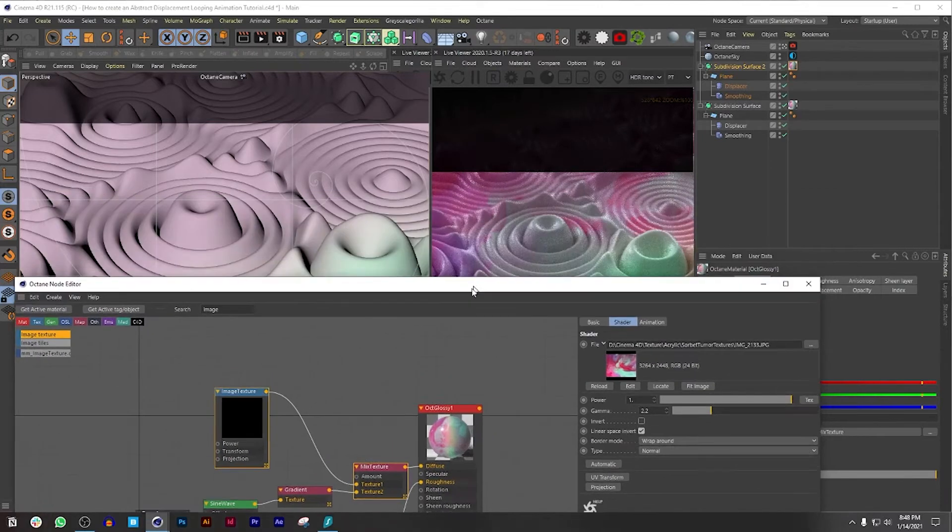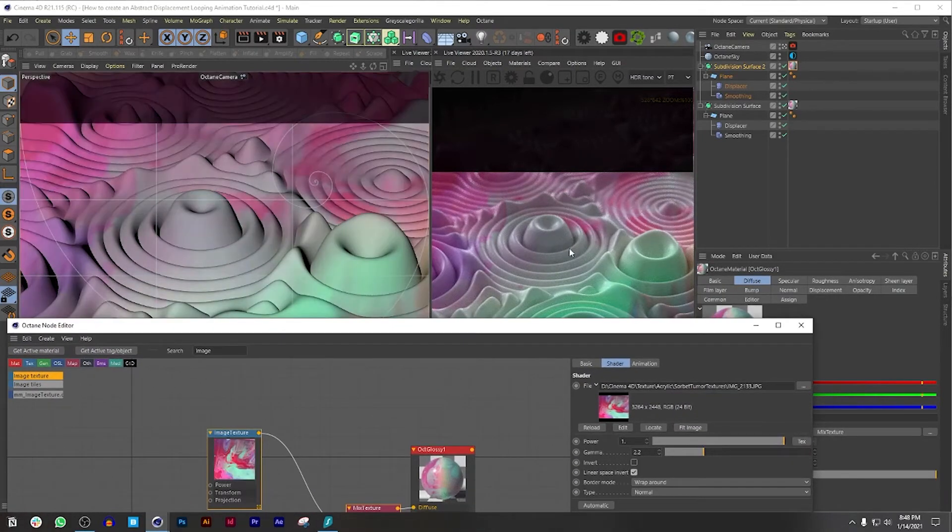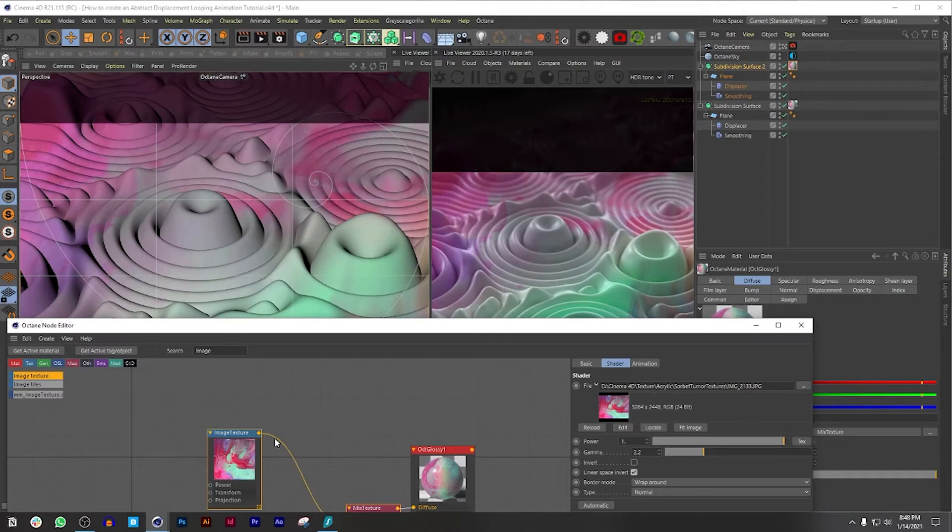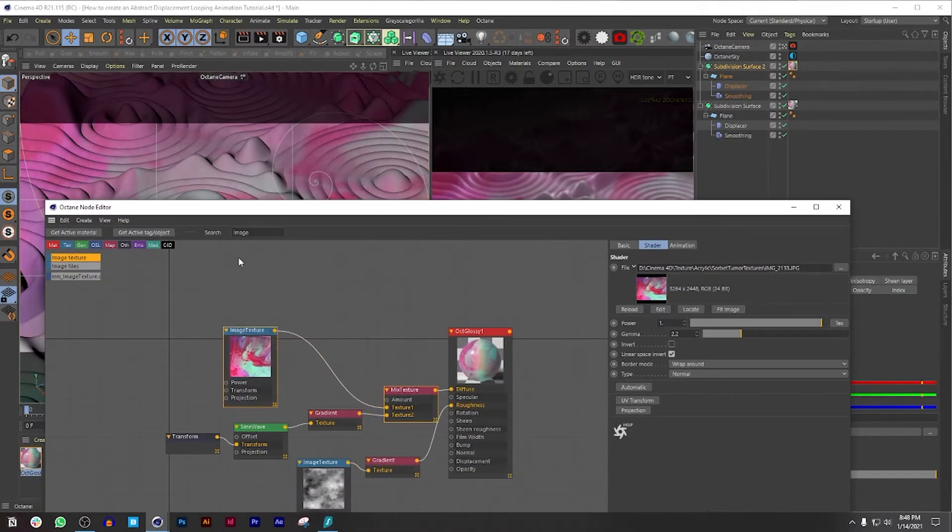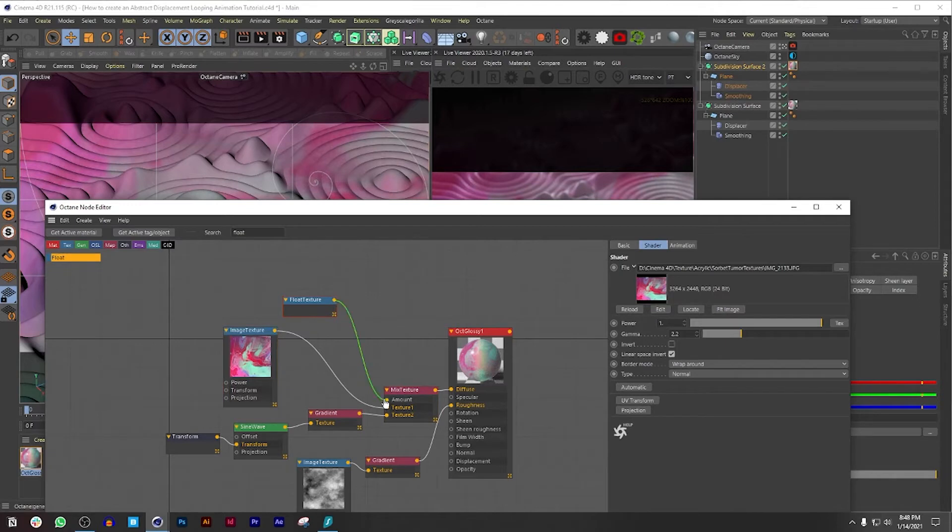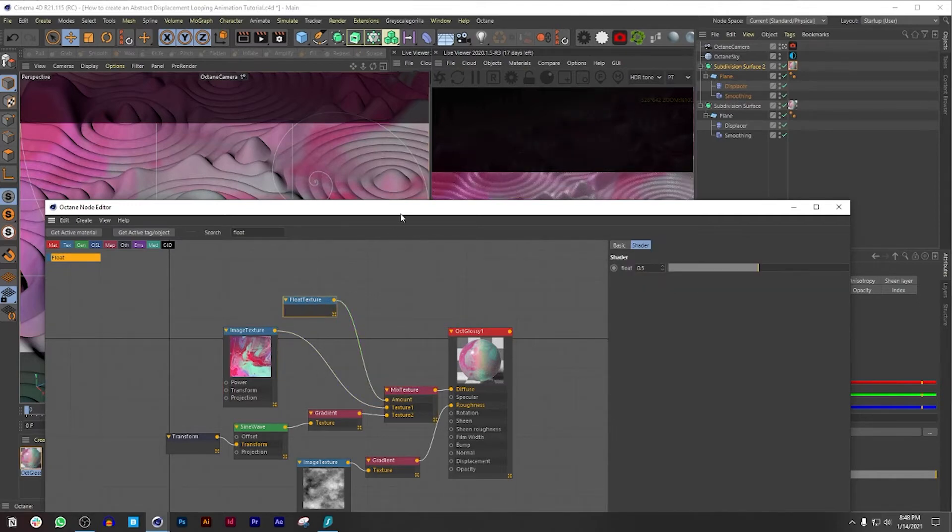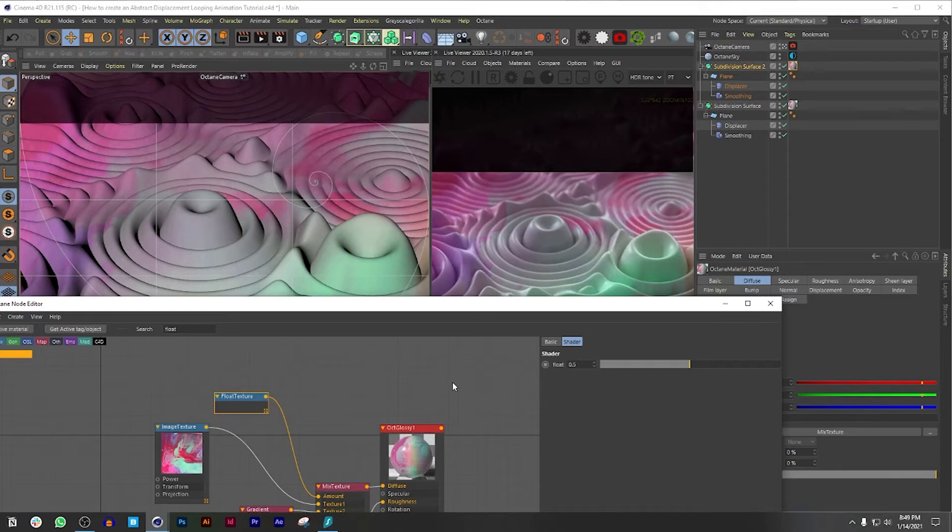But we could also mess around with the results if we bring in a float texture. Let's say if you want more of this texture, you could do that with just a float texture. Automatically it's at 0.50 because it's sort of in the middle, so you're getting the best of both worlds.